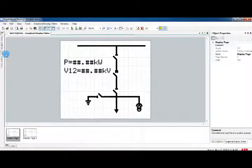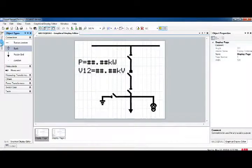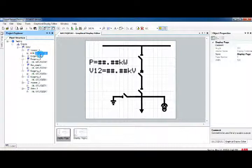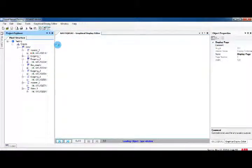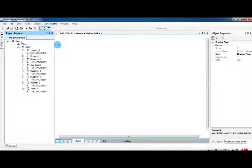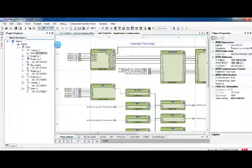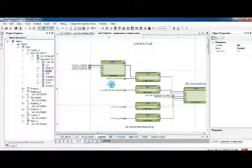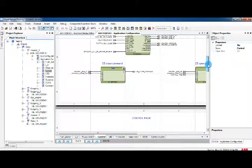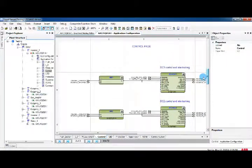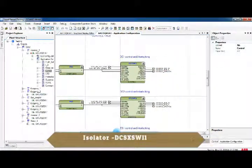Once done, just save this drawing and you can directly write it to the relay. This display will work when the block in the application configuration has open and close indication status inputs assigned properly. Ensure that all equipment has corresponding open and close status inputs, and you can verify by giving the corresponding input — your mimic will work accordingly.